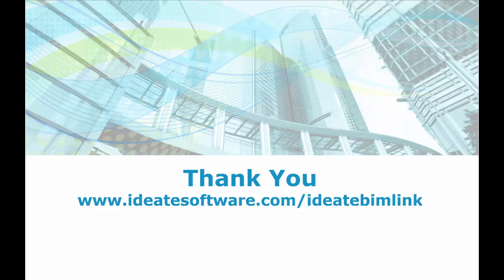ID8 is an authorized Autodesk developer with over 25 years of experience. For more information visit us at id8software.com/ID8BIMlink.